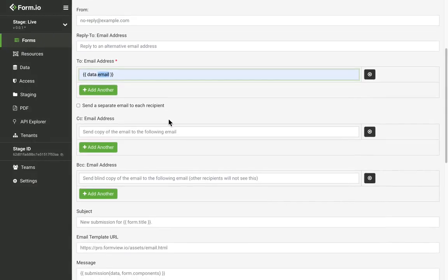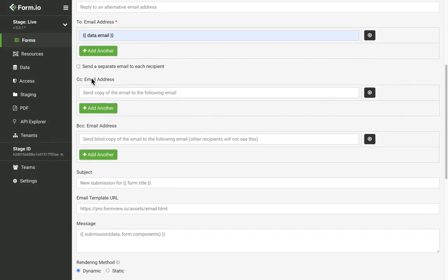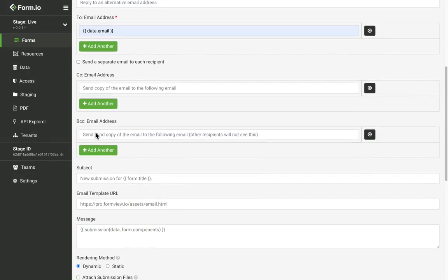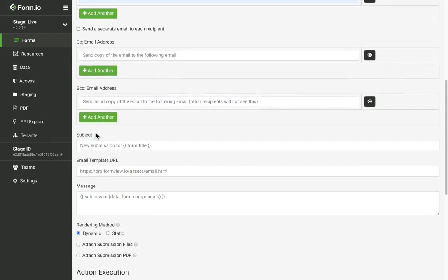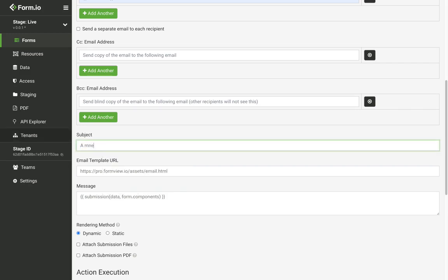We also have options to CC and BCC a copy of the email. Next thing I'm going to change is my subject line. I want to include the name of the user submitting the report. So I'm going to change this up, and we're going to interpolate the name data found on the form. Again, this is the property name of the name field.